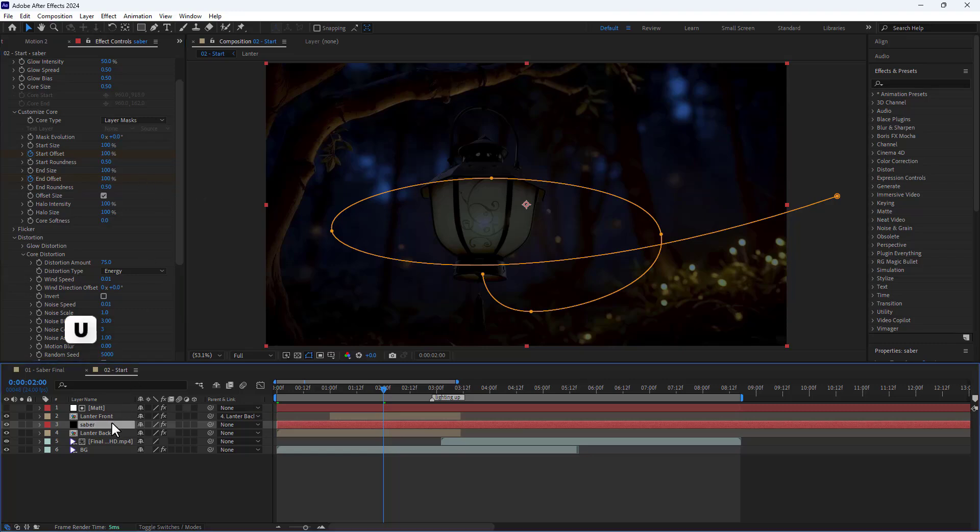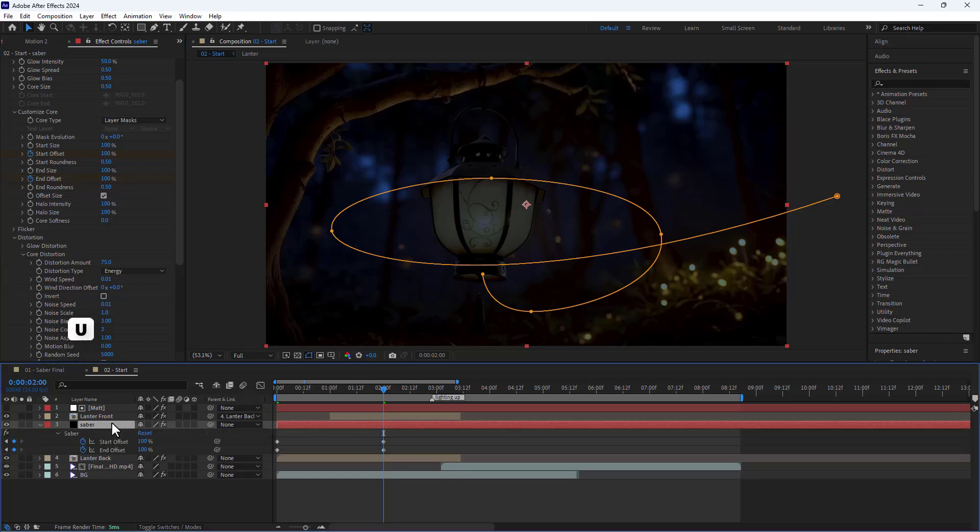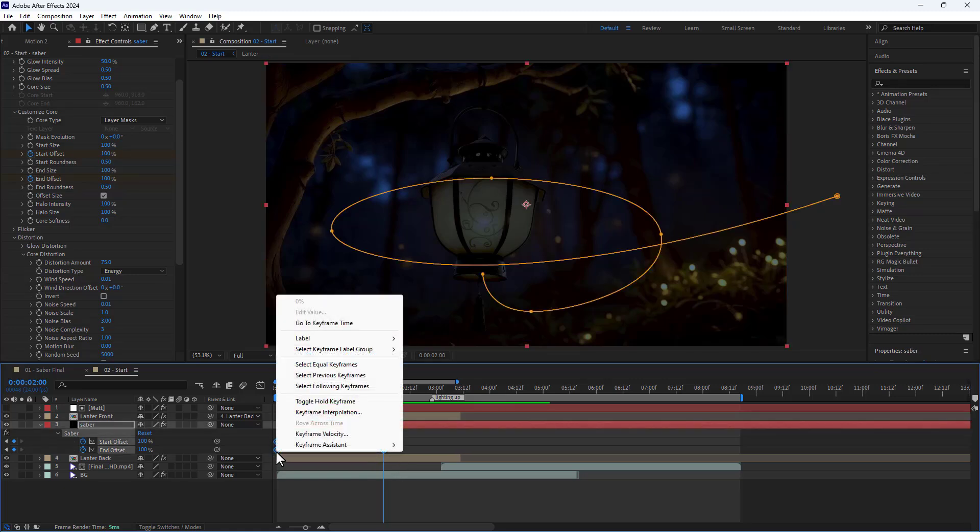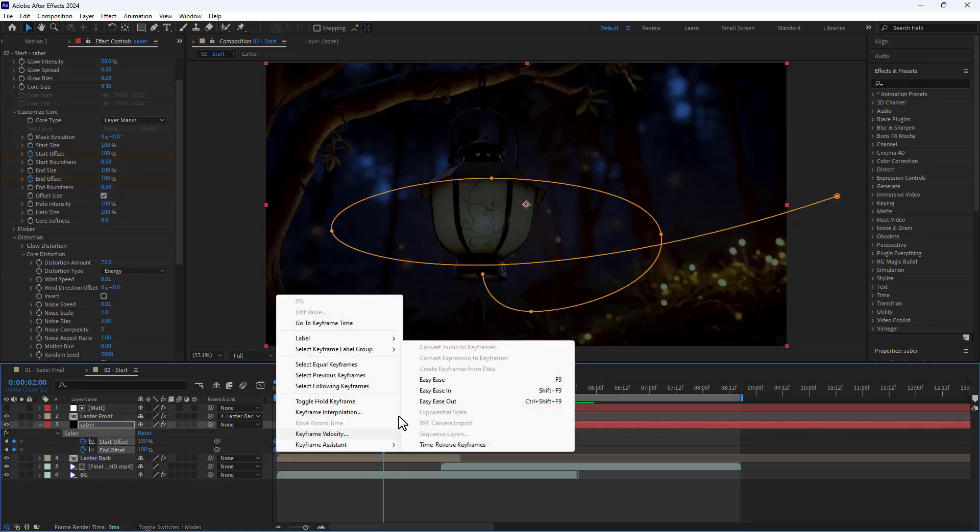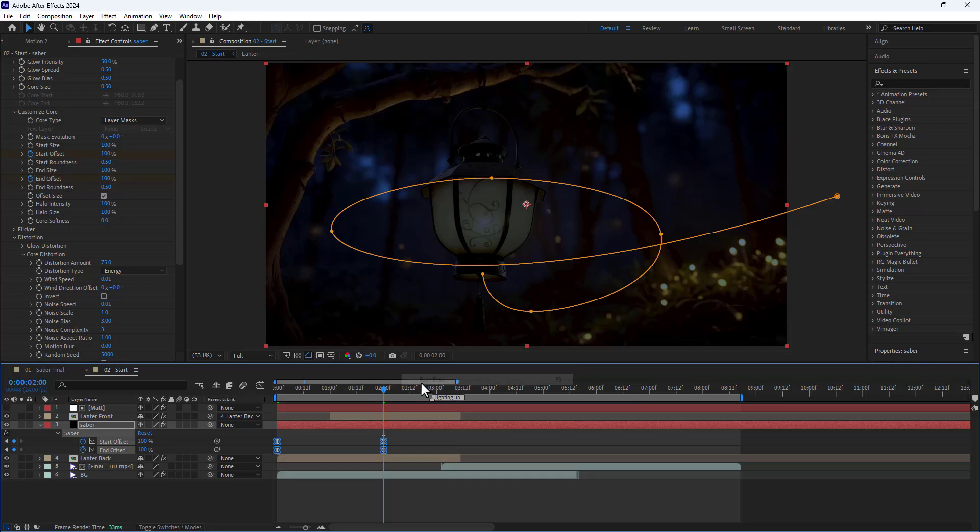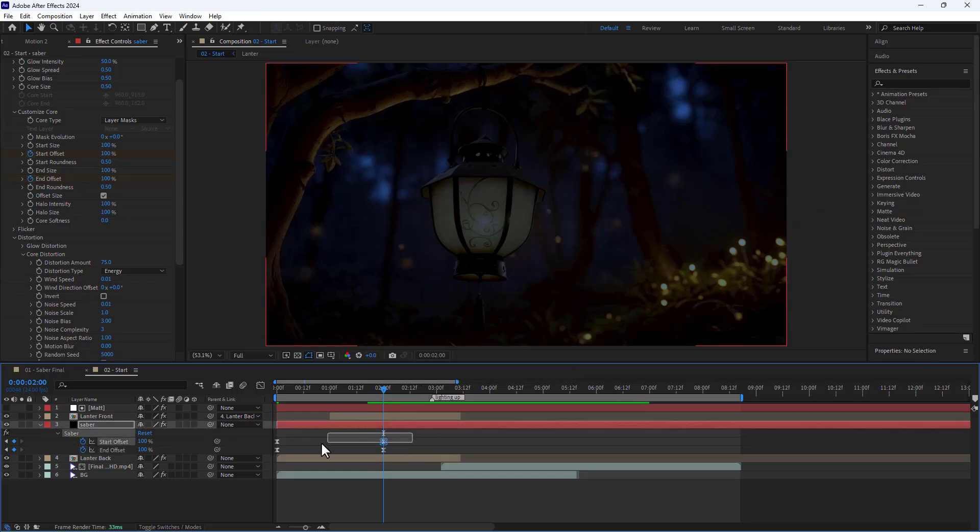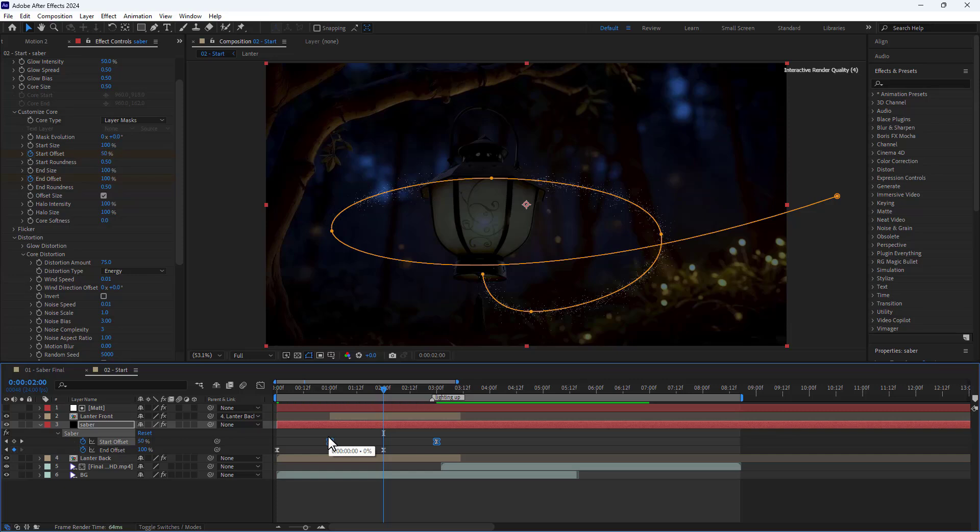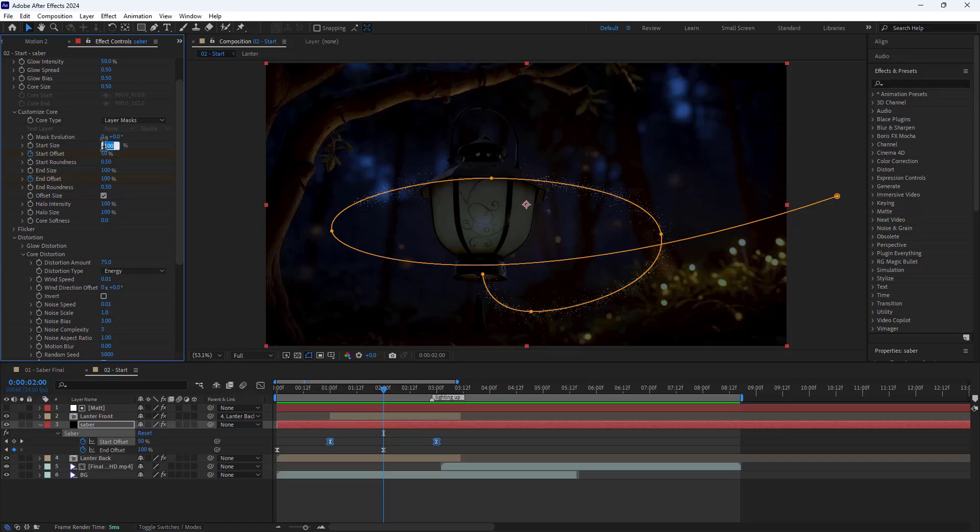I press U to display the keyframes, then I make the keyframes easy easy. Next I move the start offset keyframes to the second one.